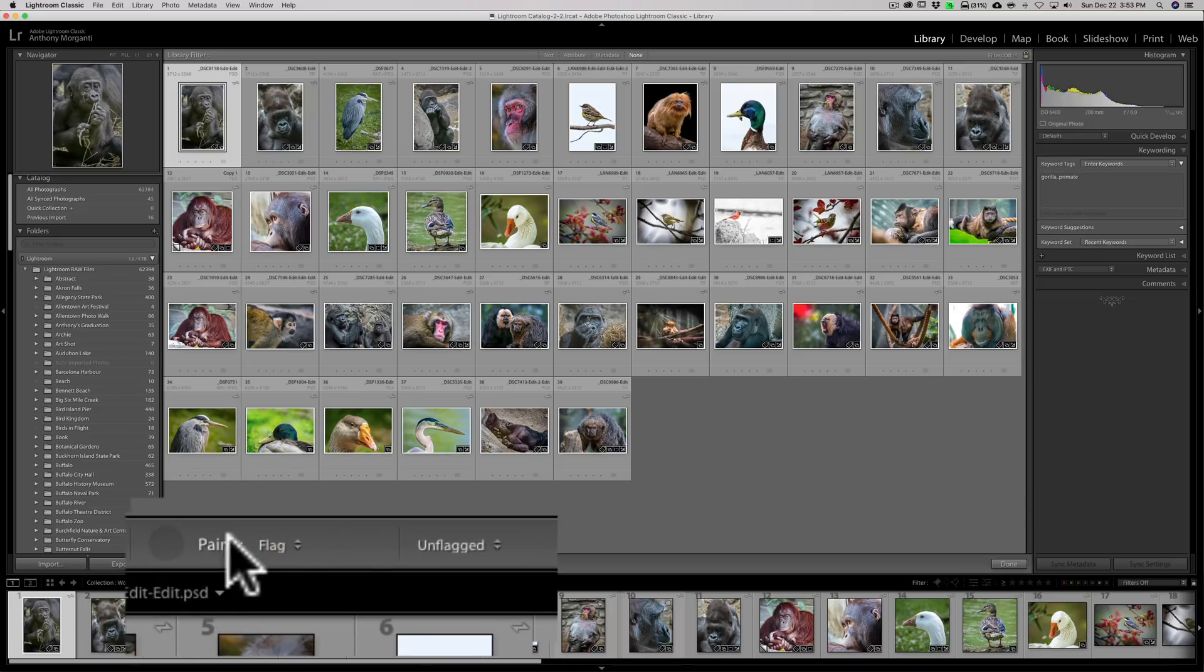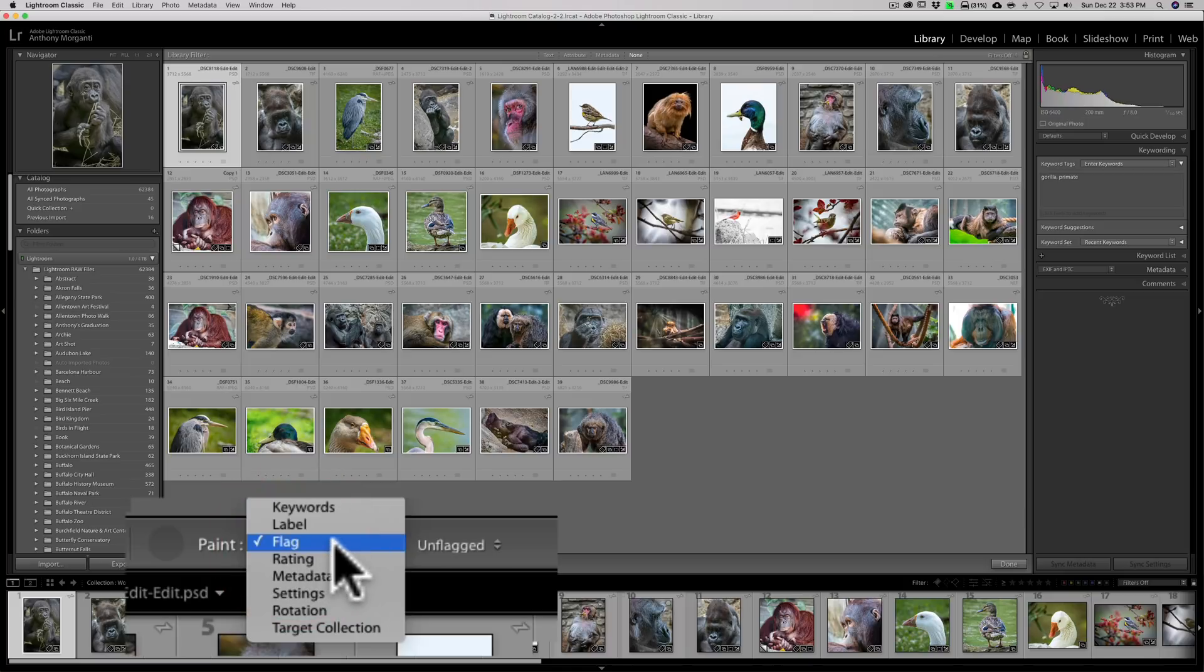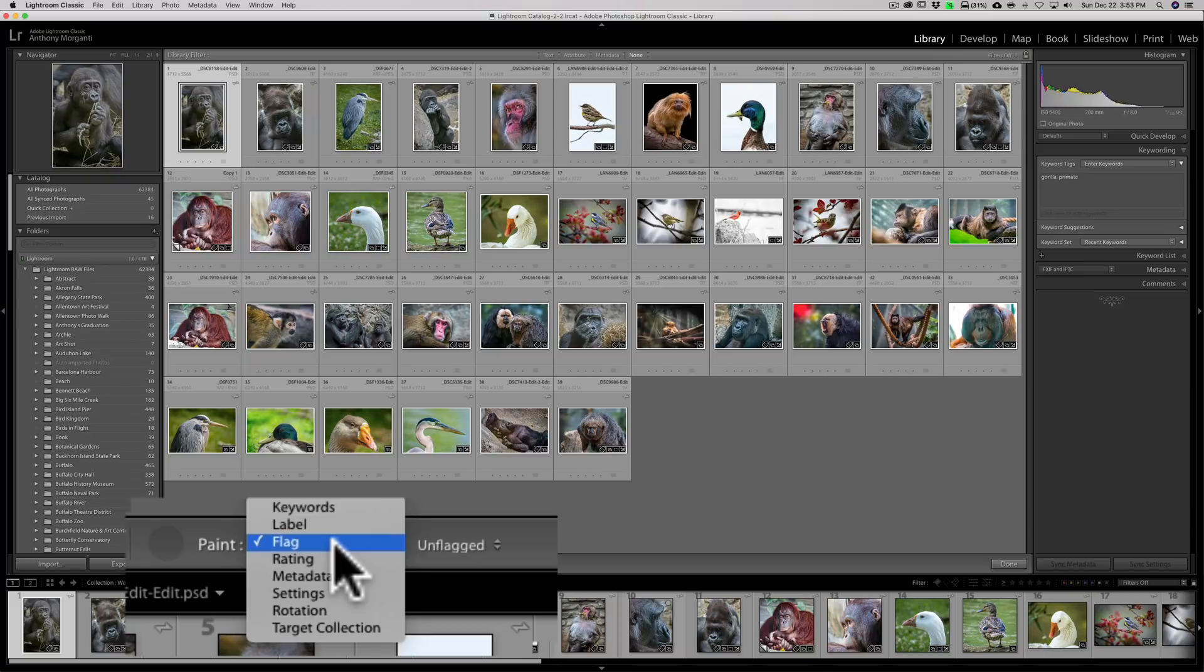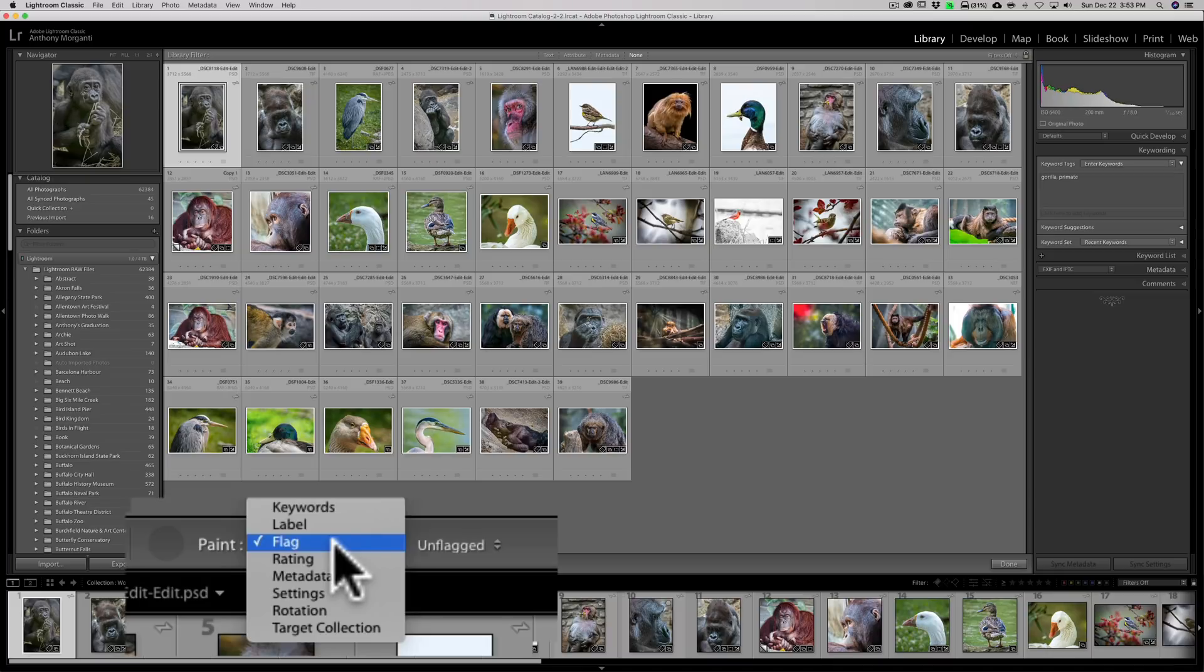Once you do that, you'll see there's a little drop down here. And I could change some attributes of each of these images. For example, you could add keywords, you could change or add a color label to the image, you could flag them either unflagged, rejected, or picked, you could give them a star rating, you could edit some metadata, you could change settings. So you could actually do some processing to the images with any presets you may have. You could rotate them, or you could add them to a target collection.